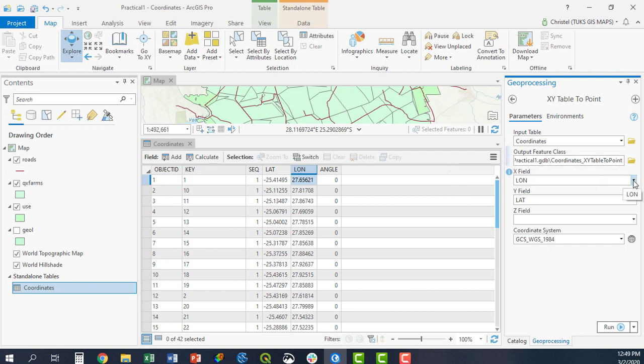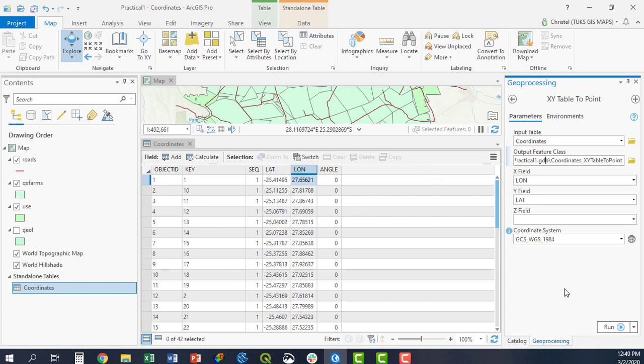It sets my X field to longitude and my Y to latitude, which is correct. I don't have any Z fields here in this table as you can see. There is no column for a Z field, which is my height field.